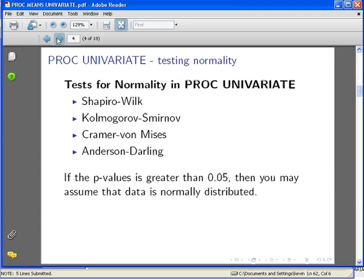The tests that PROC UNIVARIATE will do—we'll actually do all four of these together: the Shapiro-Wilk test, Kolmogorov-Smirnov test, Cramer-von Mises test, and Anderson-Darling. In each case, it'll present a p-value. If the p-value is greater than 0.05, then you may assume that the dataset is normally distributed.